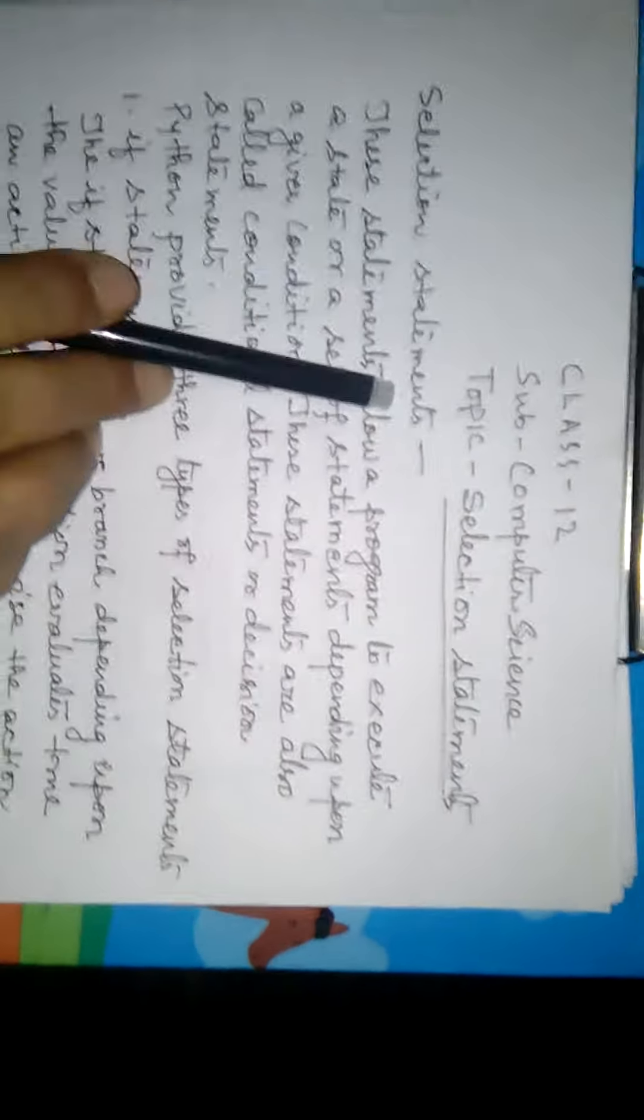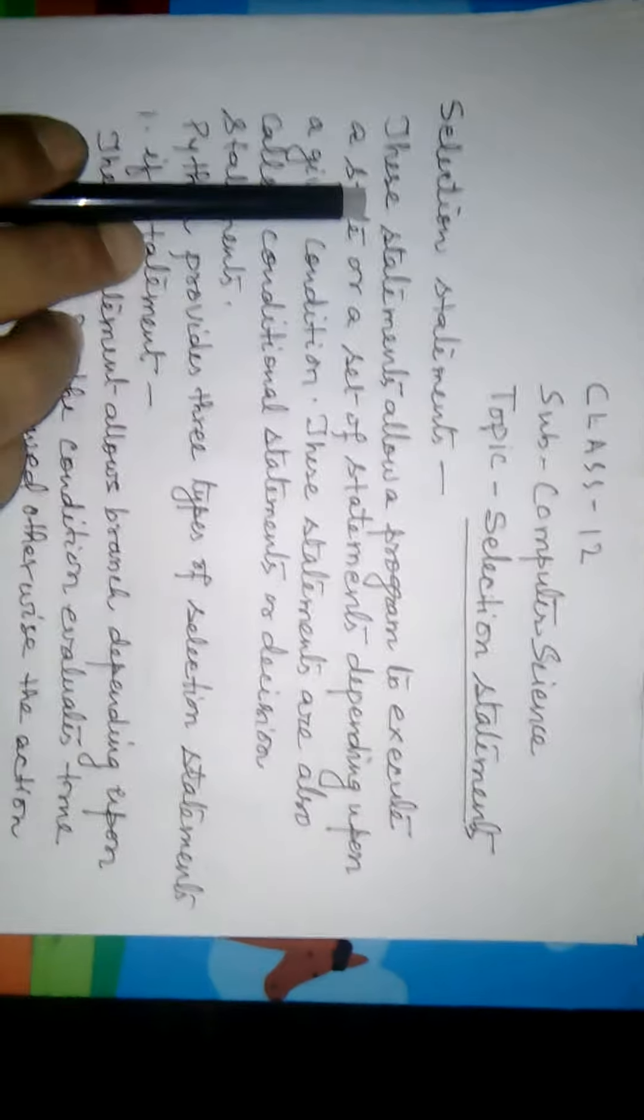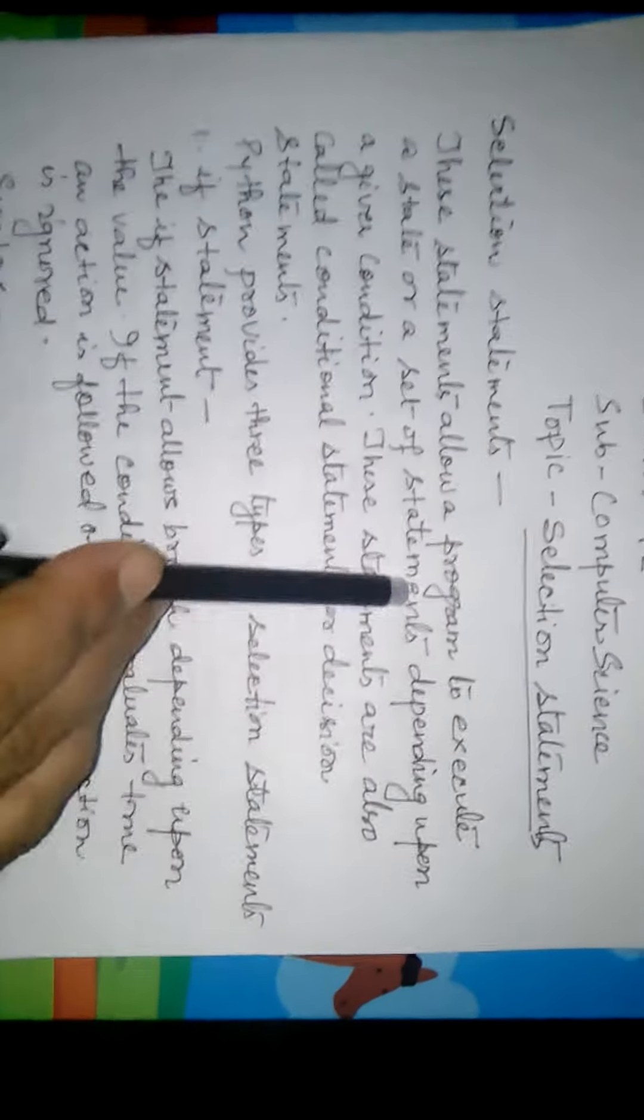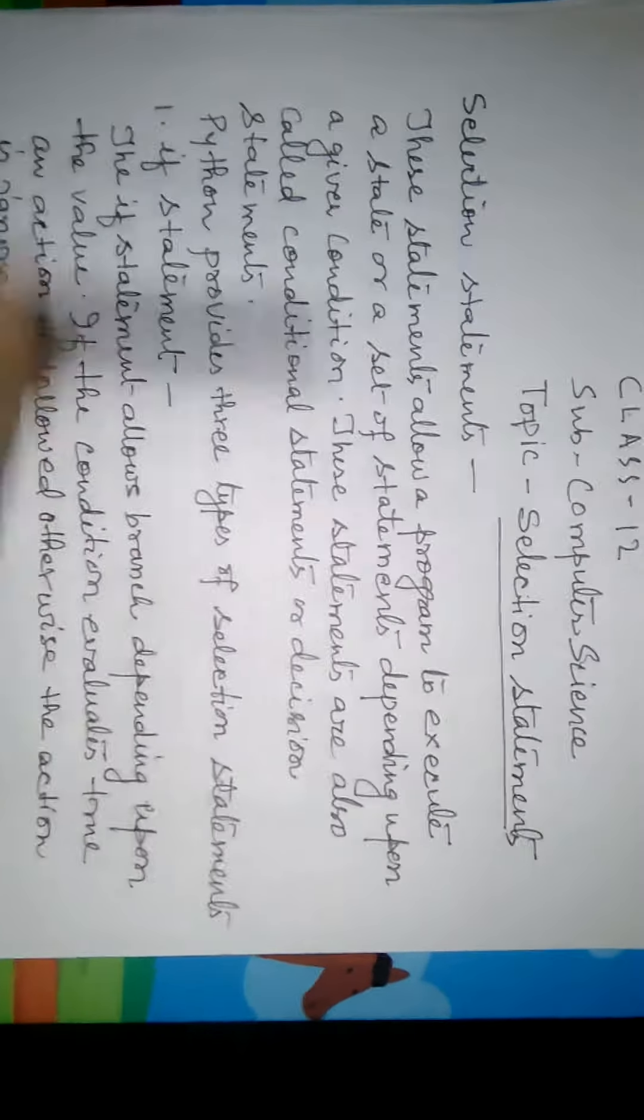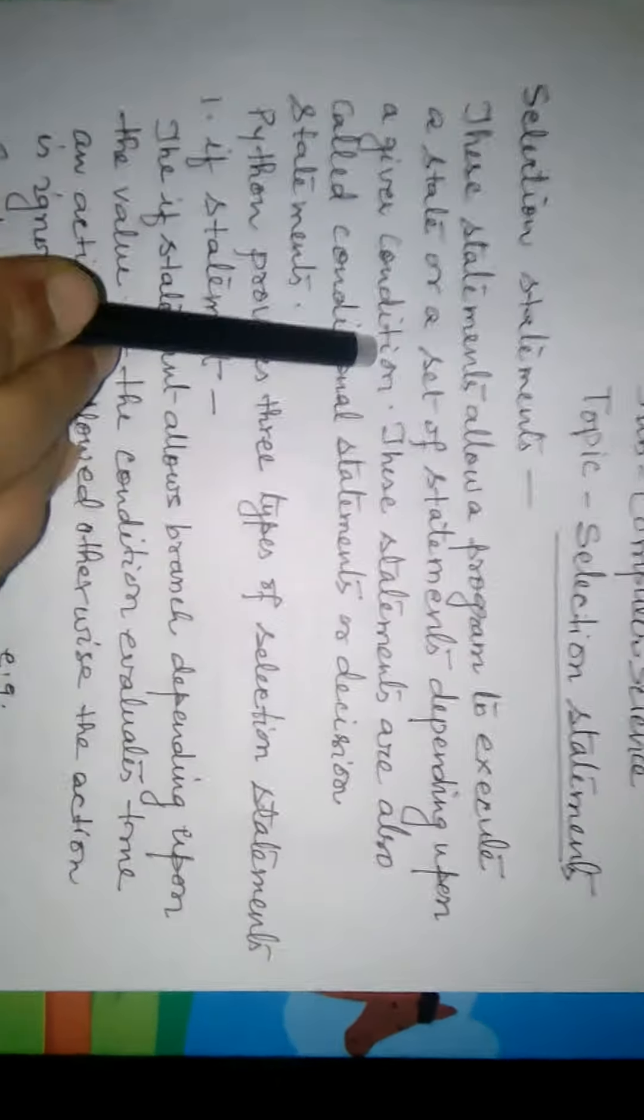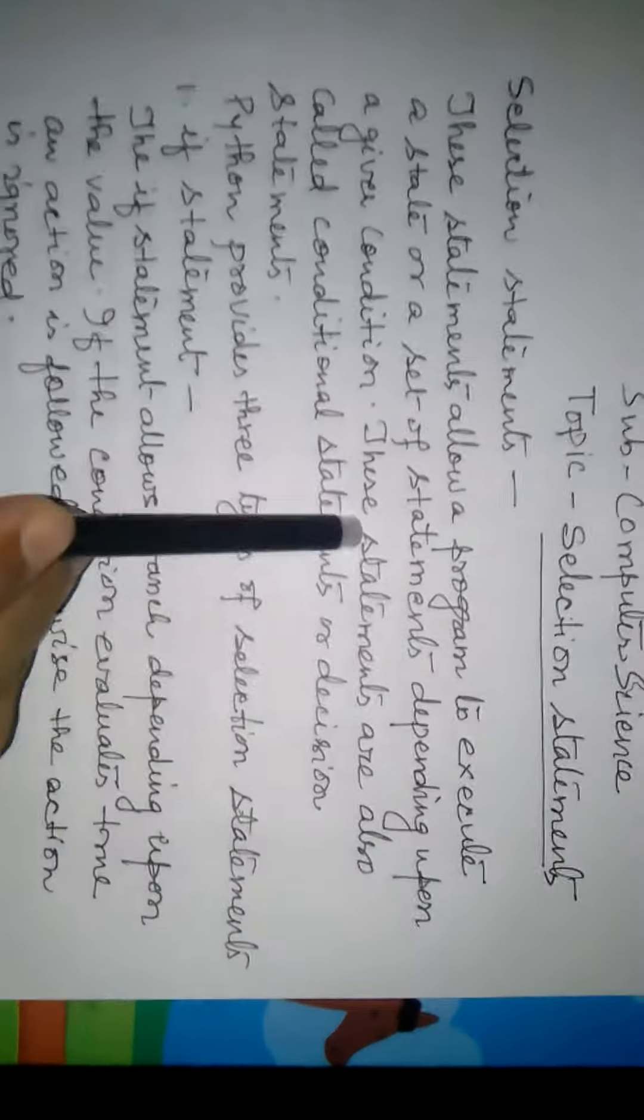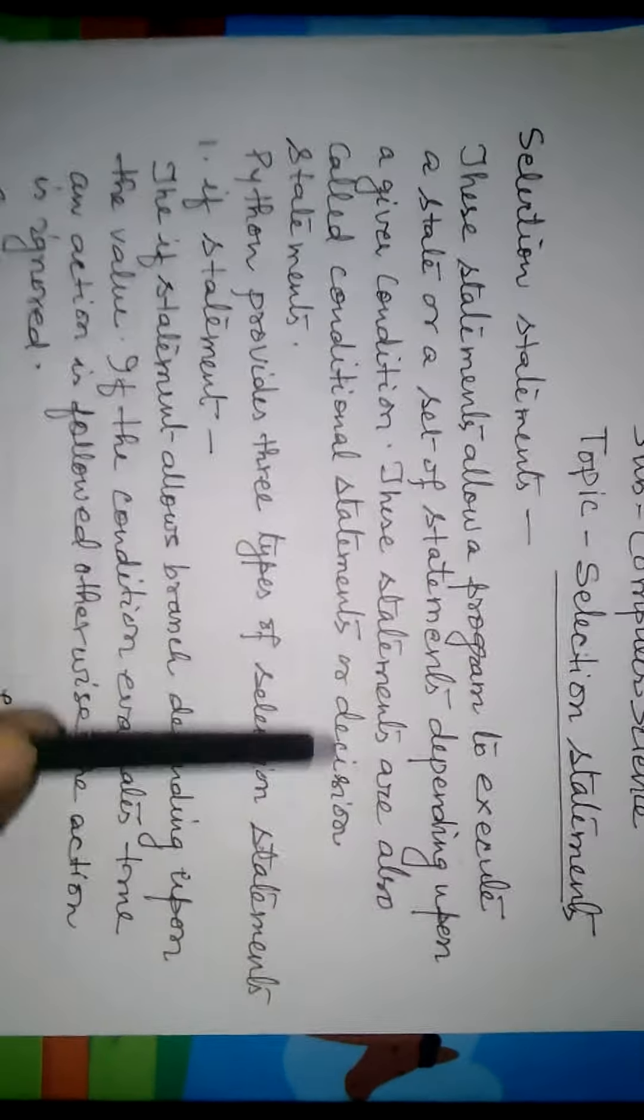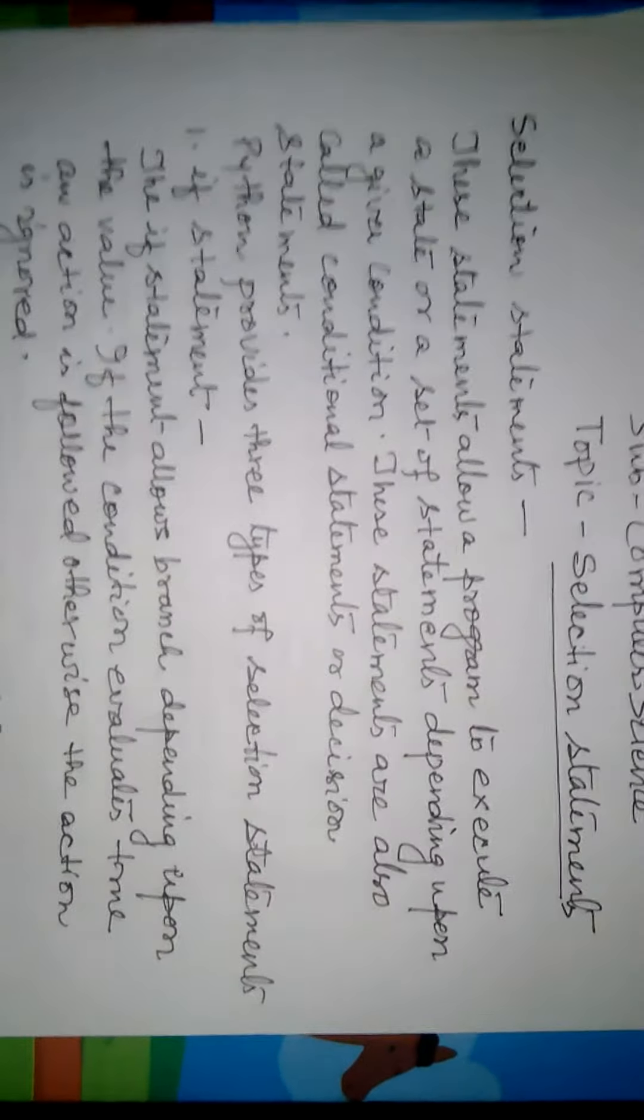Welcome students. Today I am going to discuss Selection Statements. These statements allow a program to execute a statement or a set of statements depending upon a given condition. These statements are also called Conditional Statements or Decision Statements.